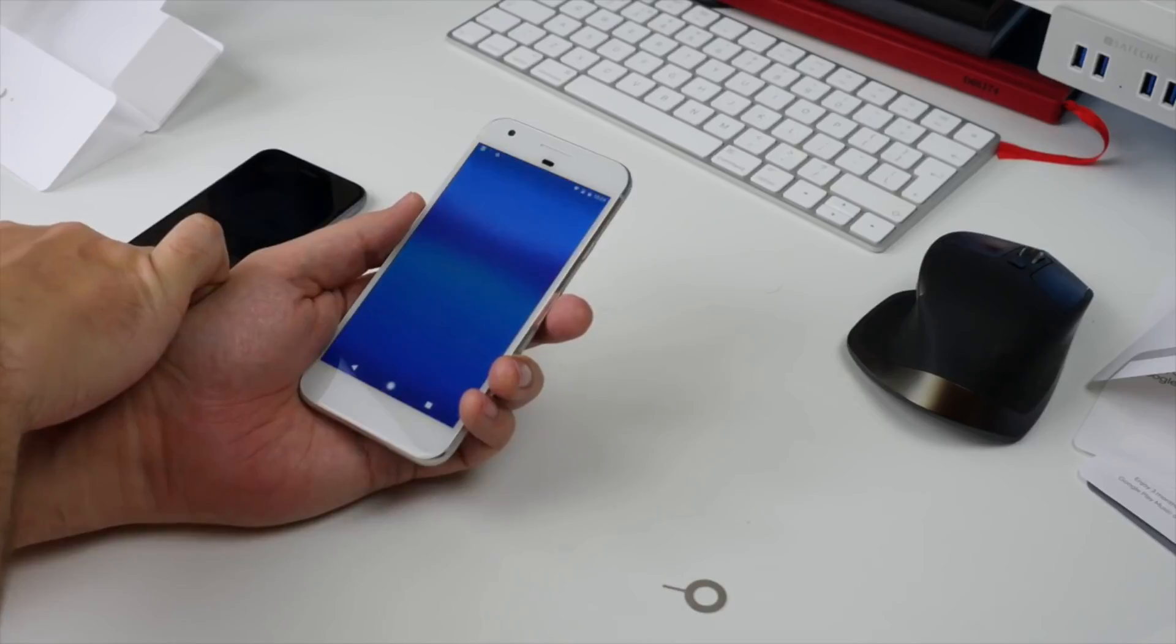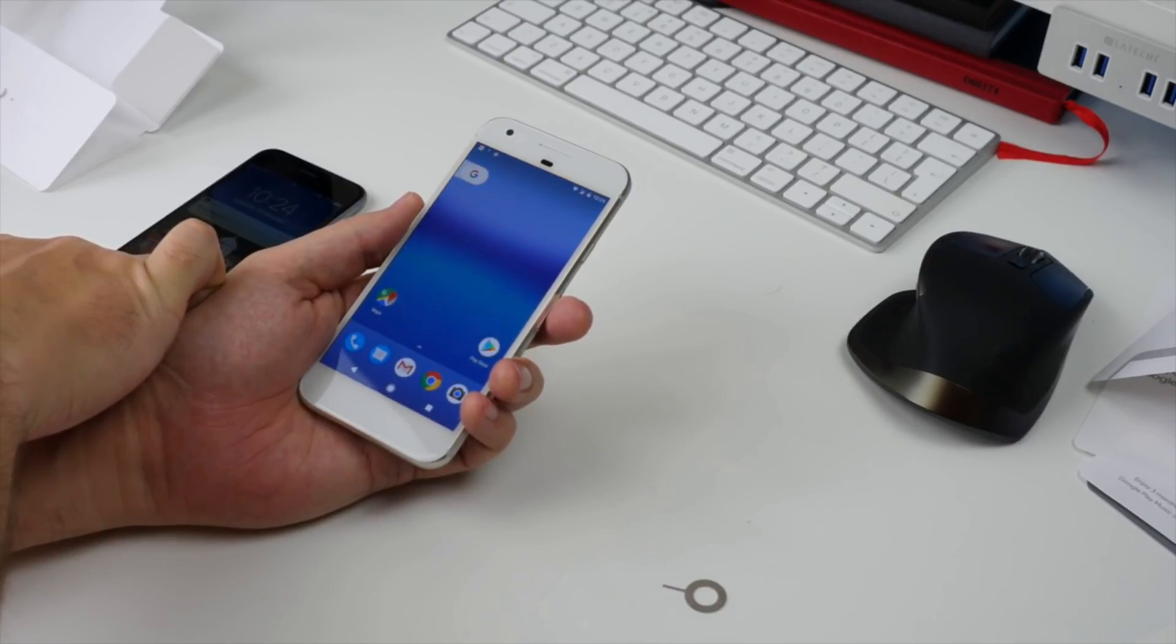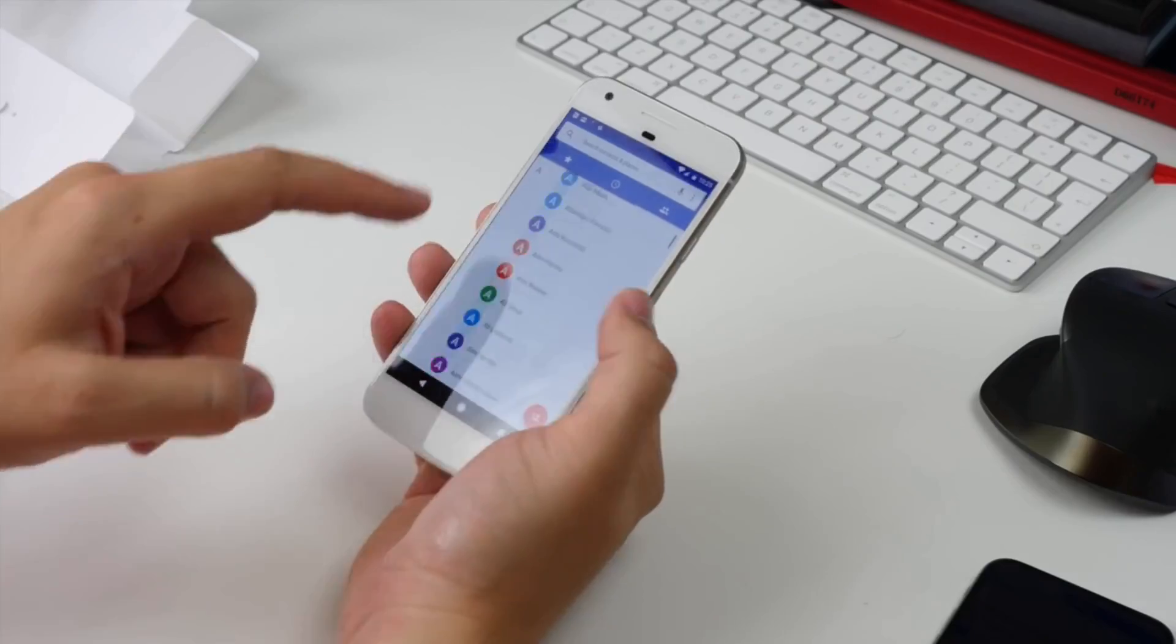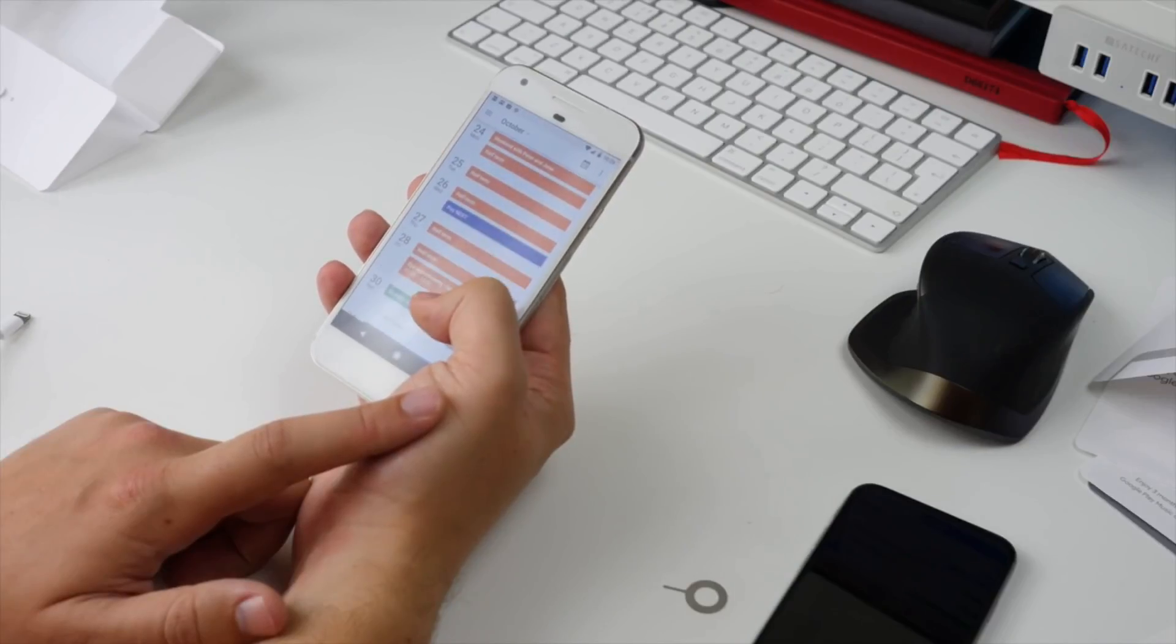You'll get a final screen telling you what has been copied, and then you can go to your home screen. Then when you check your calendar, messages, and contacts, you should find everything as it was on your iPhone.